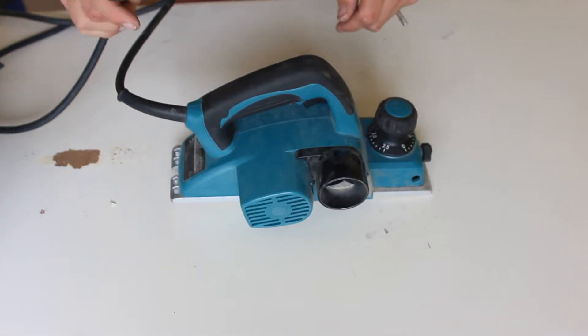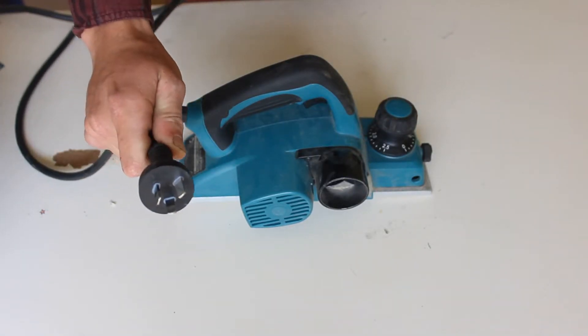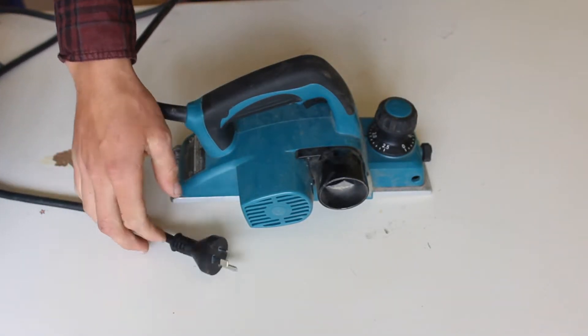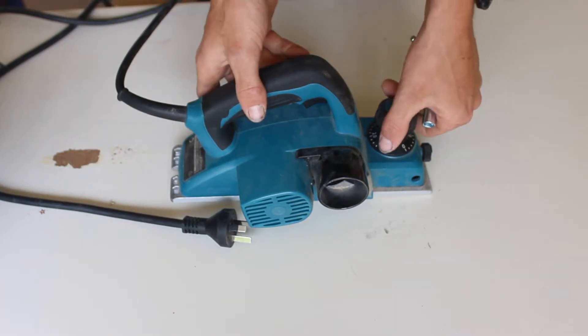Alright, so you're always going to want to make sure that it is unplugged, you don't have the lead plugged in, or if you've got a battery one, you've got the battery taken out.